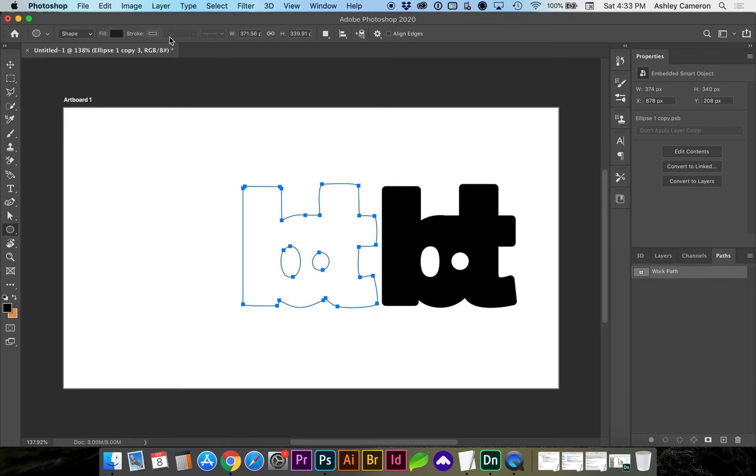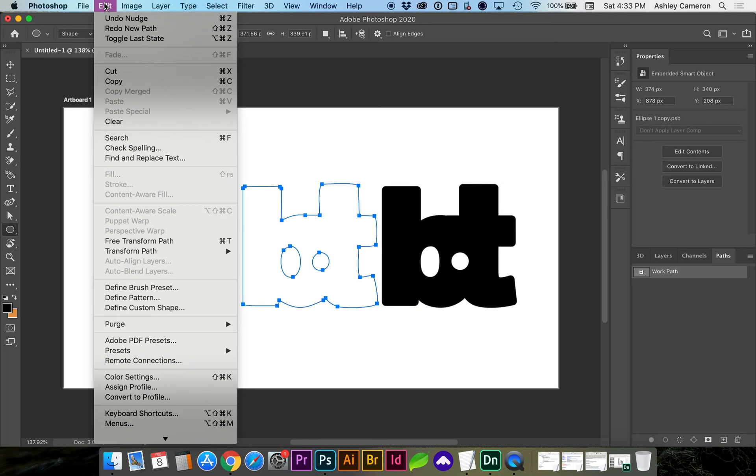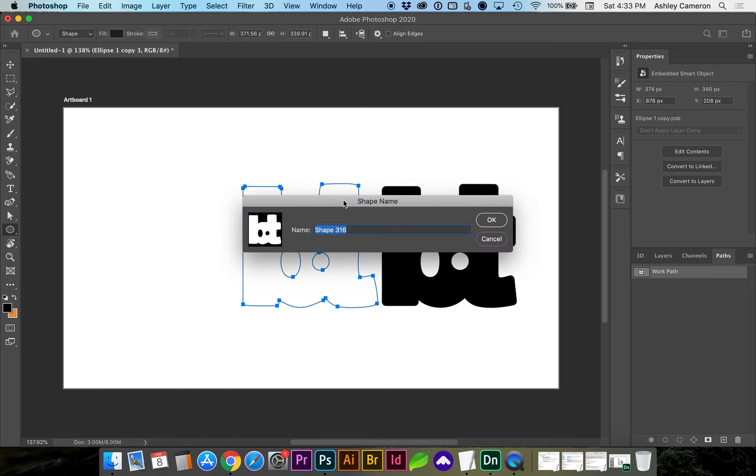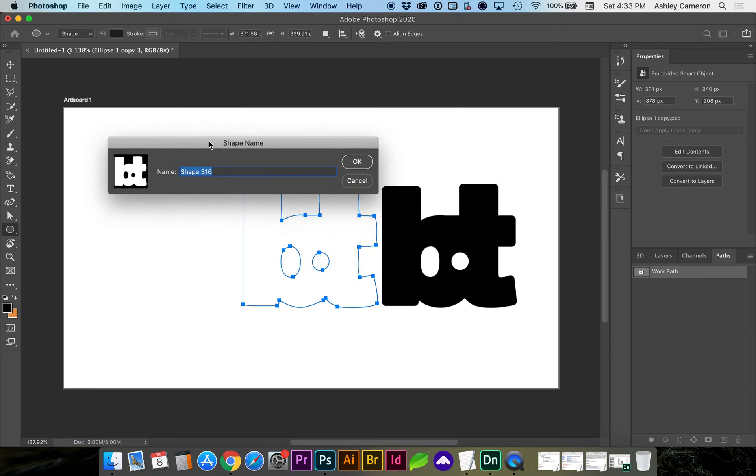Next you'll go to Edit, Define Custom Shape, and you can give it a title.